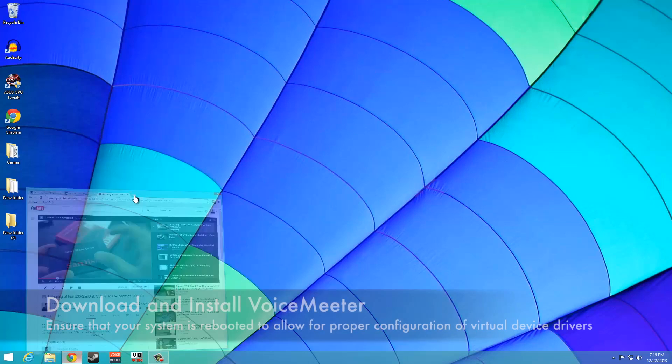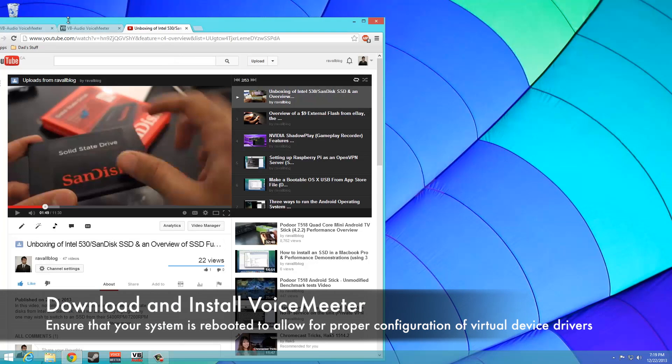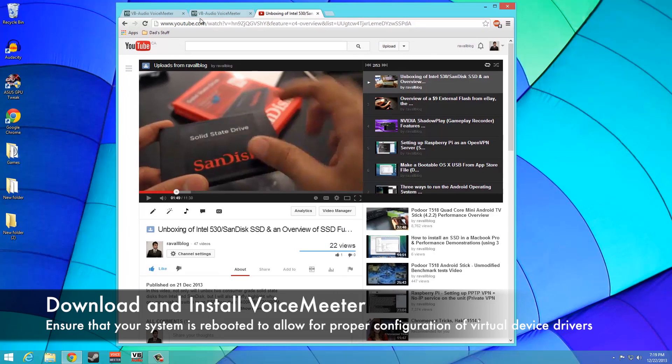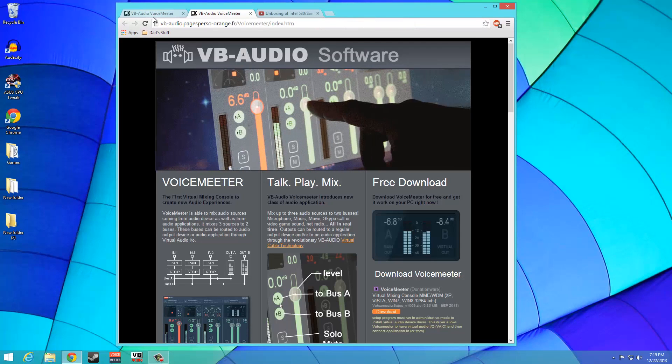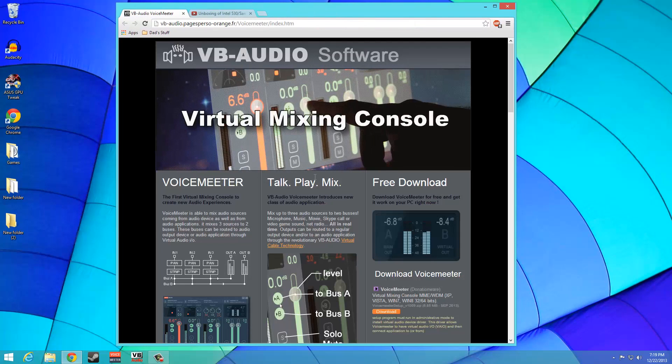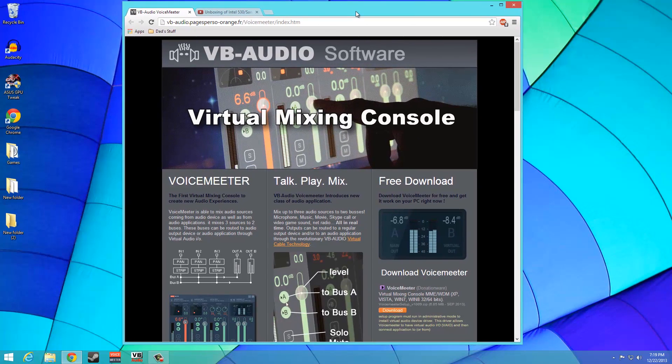it serves as an excellent tool for those interested in doing voiceovers as well as commentary. The tool enables individuals to capture system audio, their microphone input, and at the same time, it also allows for hearing of output via headphones.